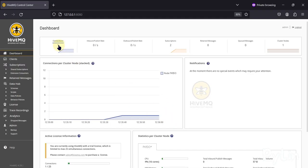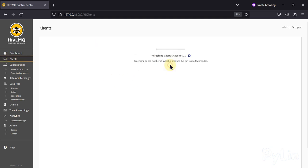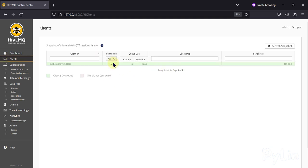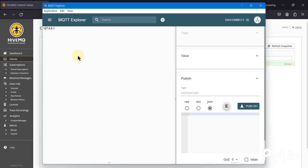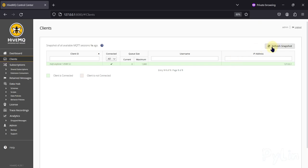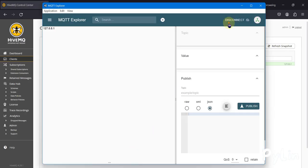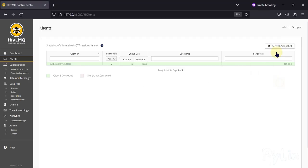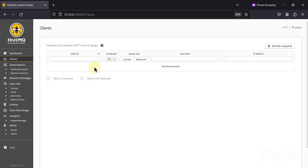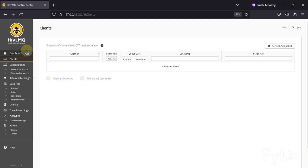In the dashboard you can see one client is connected. Click on the client and refresh the snapshot — you can see the MQTT Explorer client is connected. If I disconnect it from MQTT Explorer and refresh, you will see there are no clients connected to the HiveMQ MQTT broker.